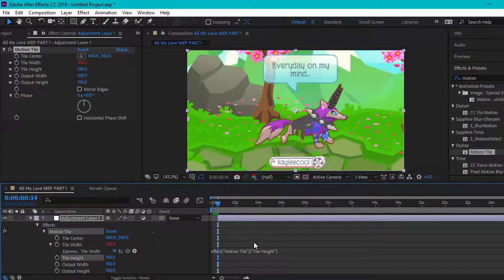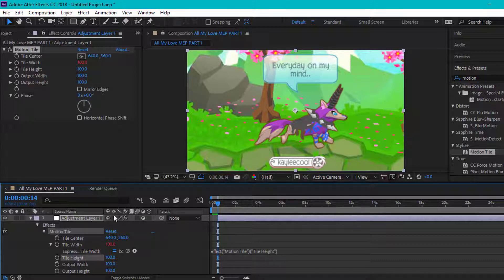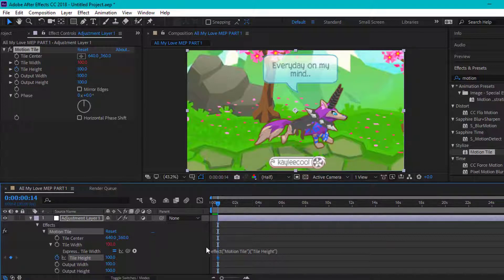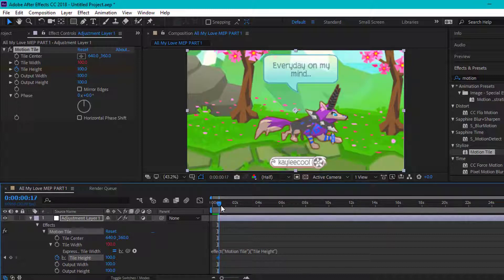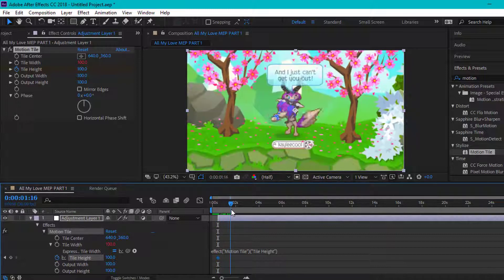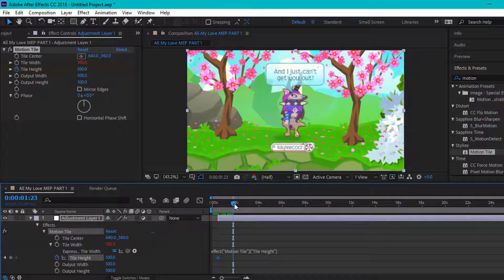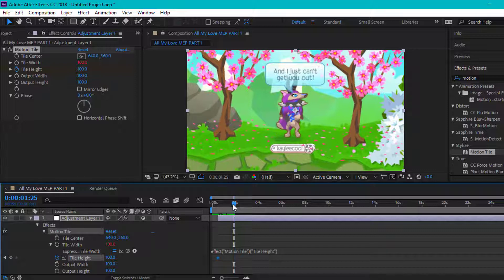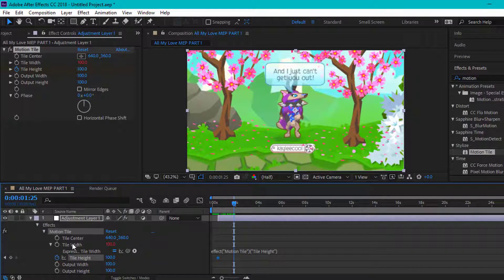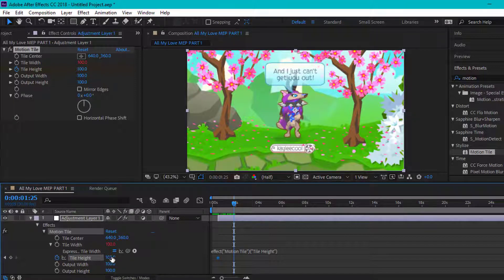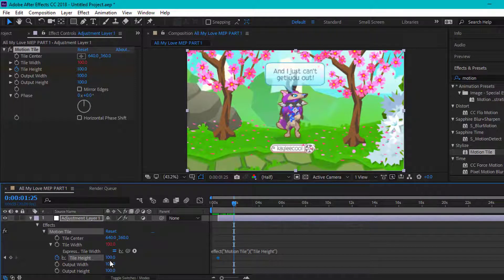But first, if you want to know how to make this go in and out, we're going to keyframe this right here. Then go about in the middle, wherever you want this to go in. I'm going to do mine about right here.